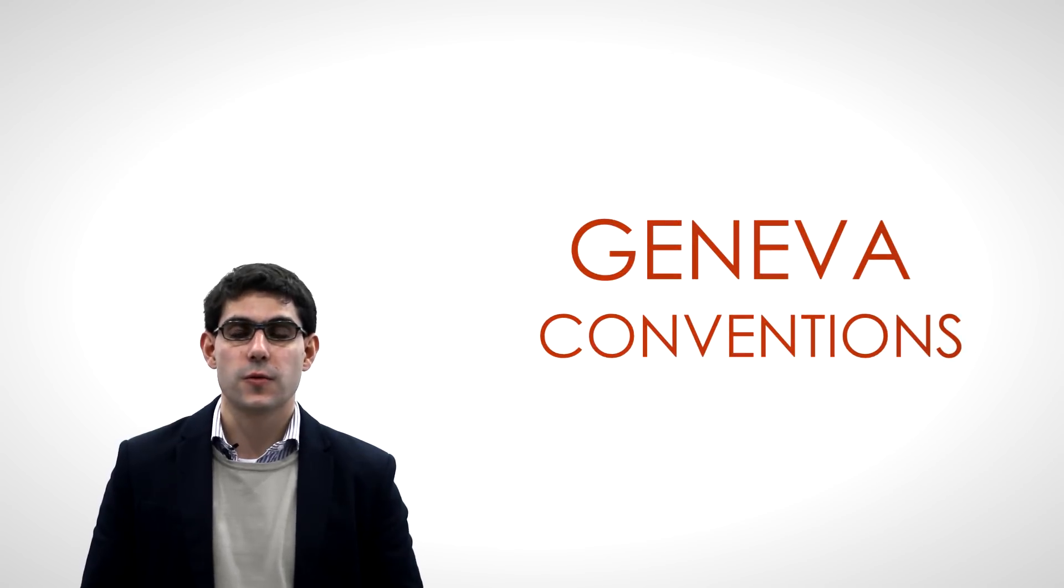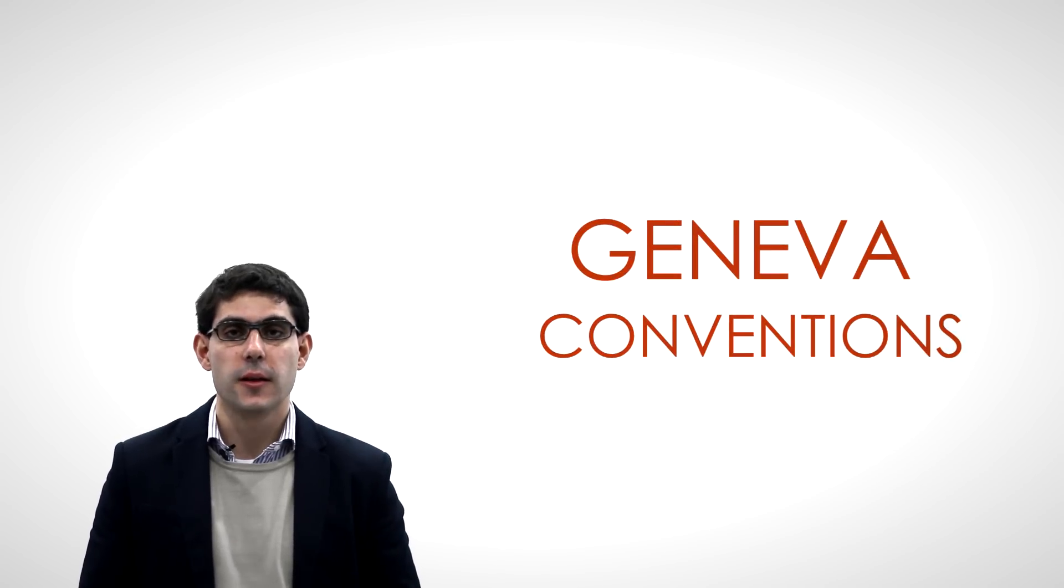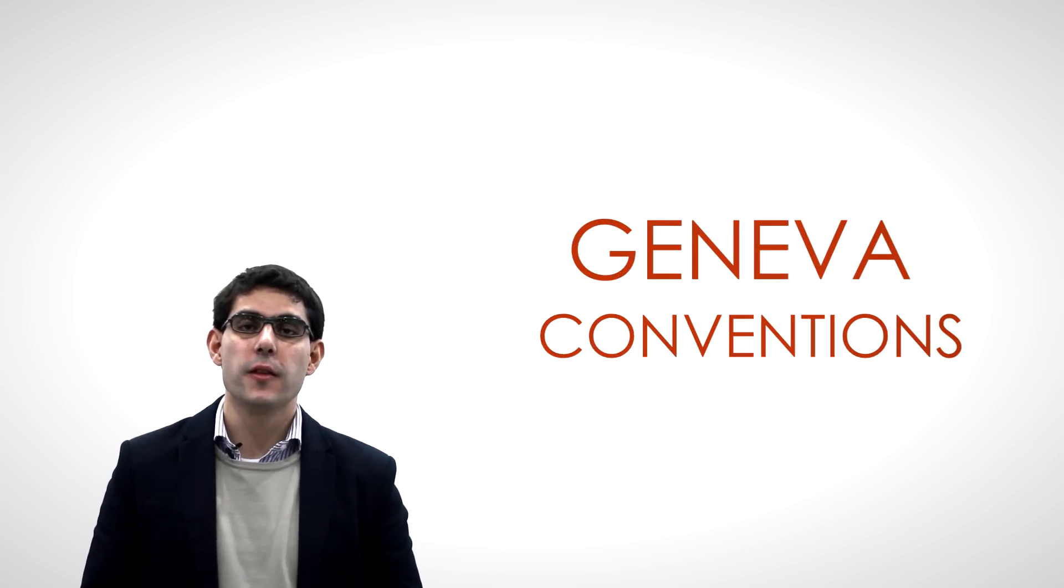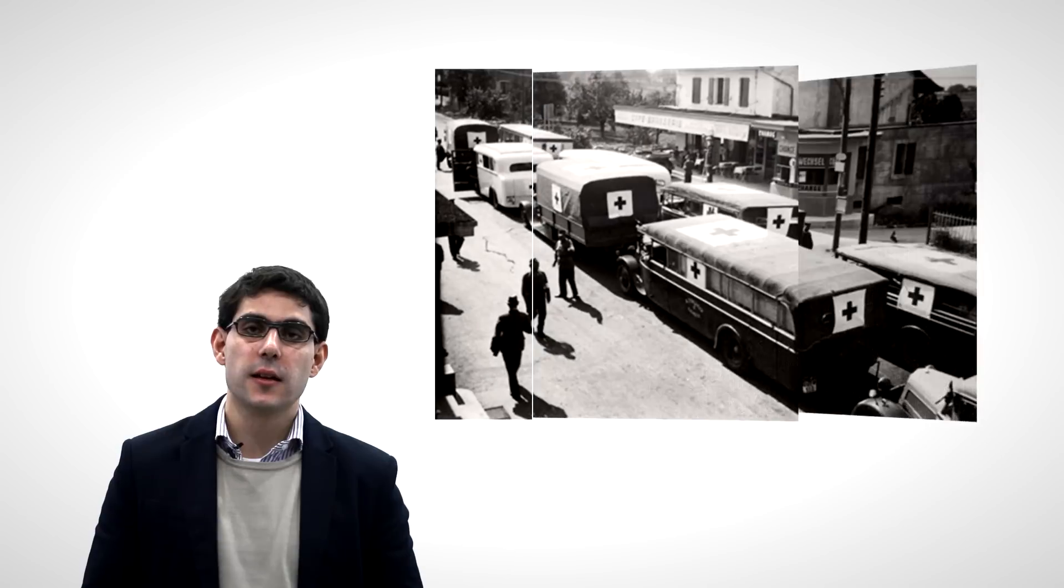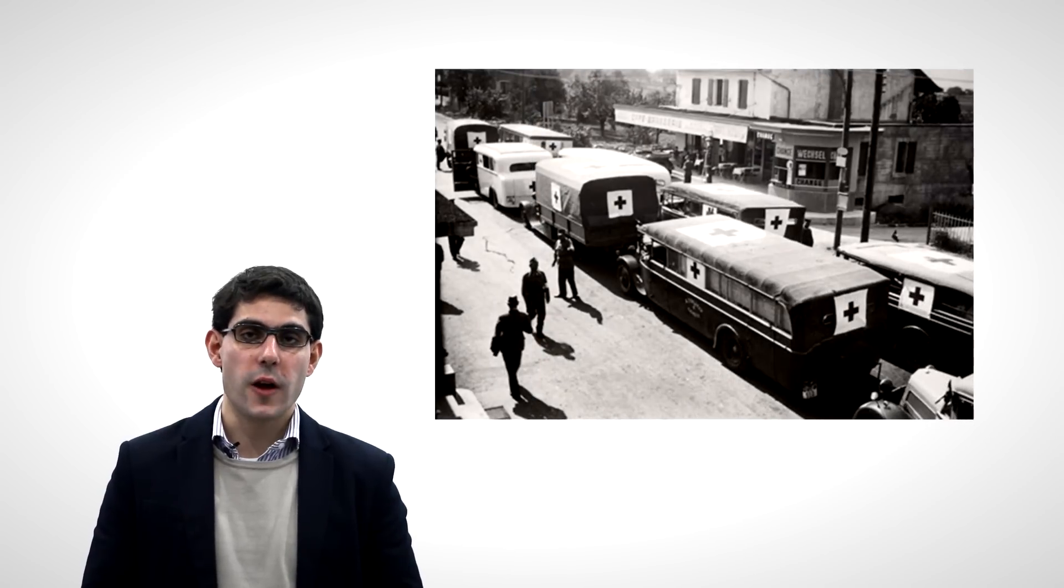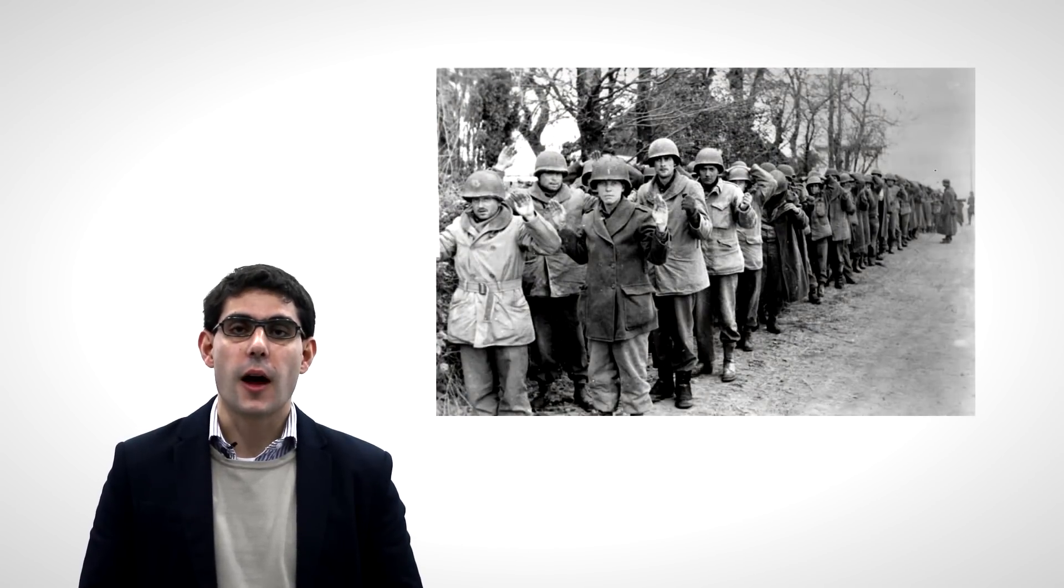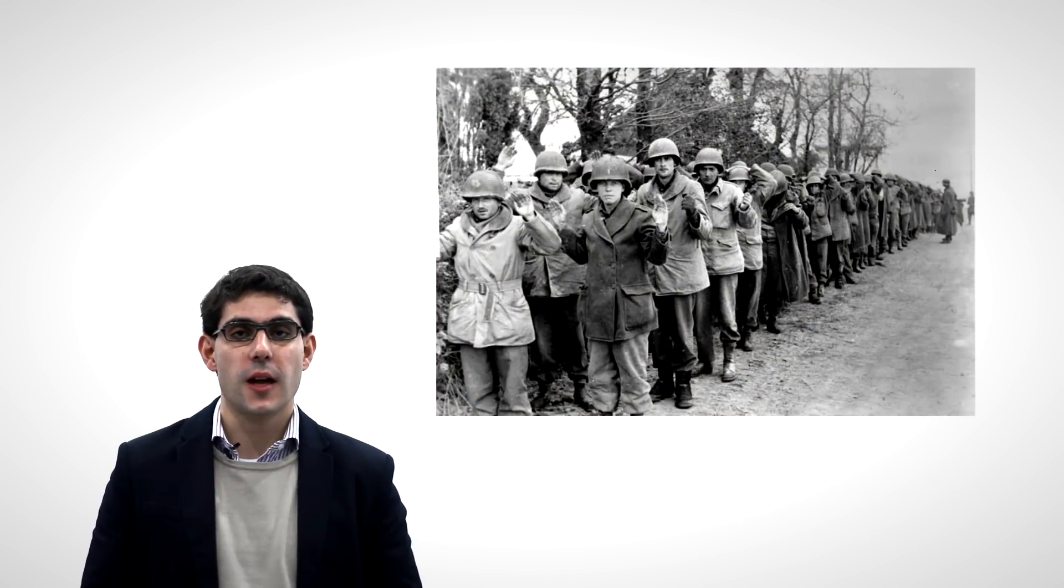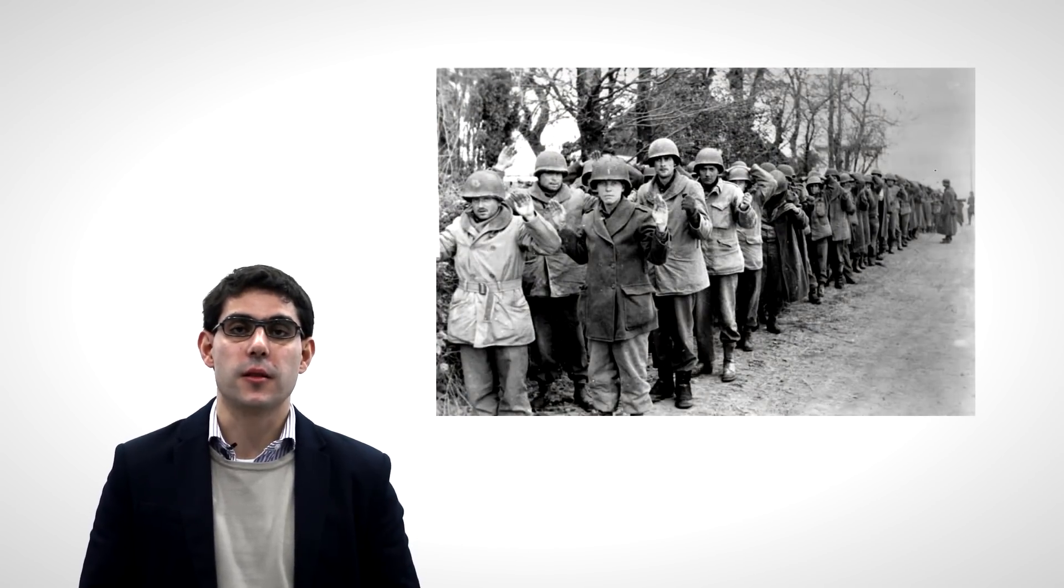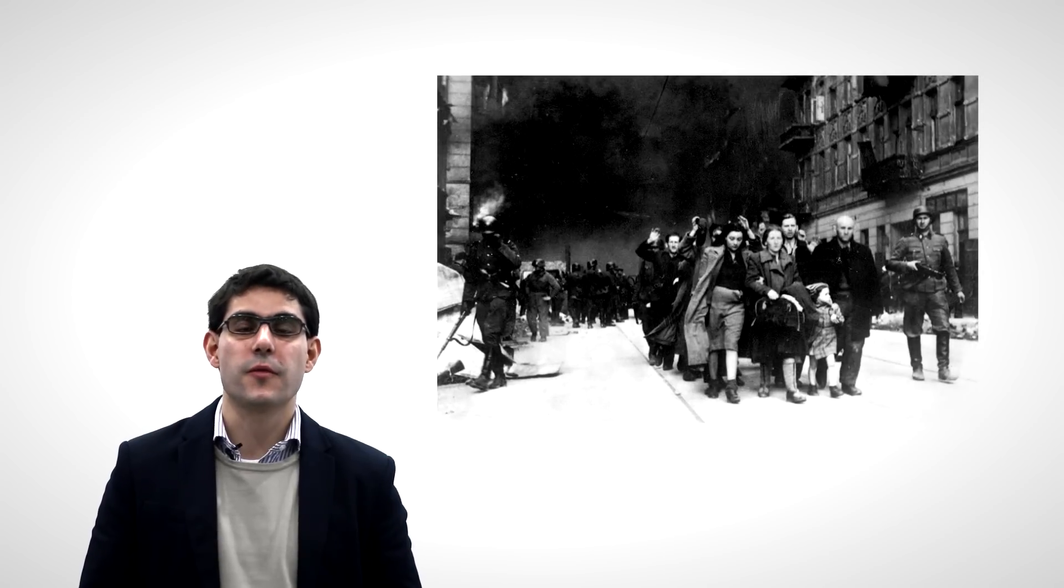Thus, four Geneva Conventions were signed in 1949, dealing with the sick, the injured, and cast-away troops, prisoners of war, and, for the first time in an international treaty, civilians during times of armed conflict.